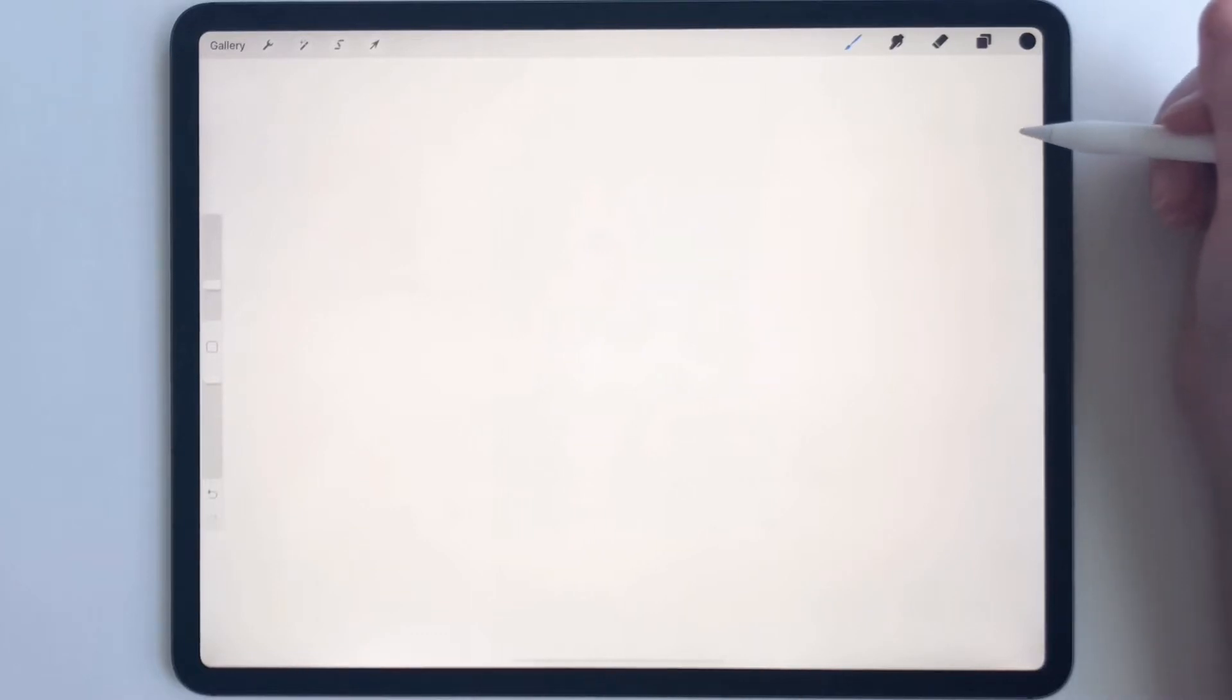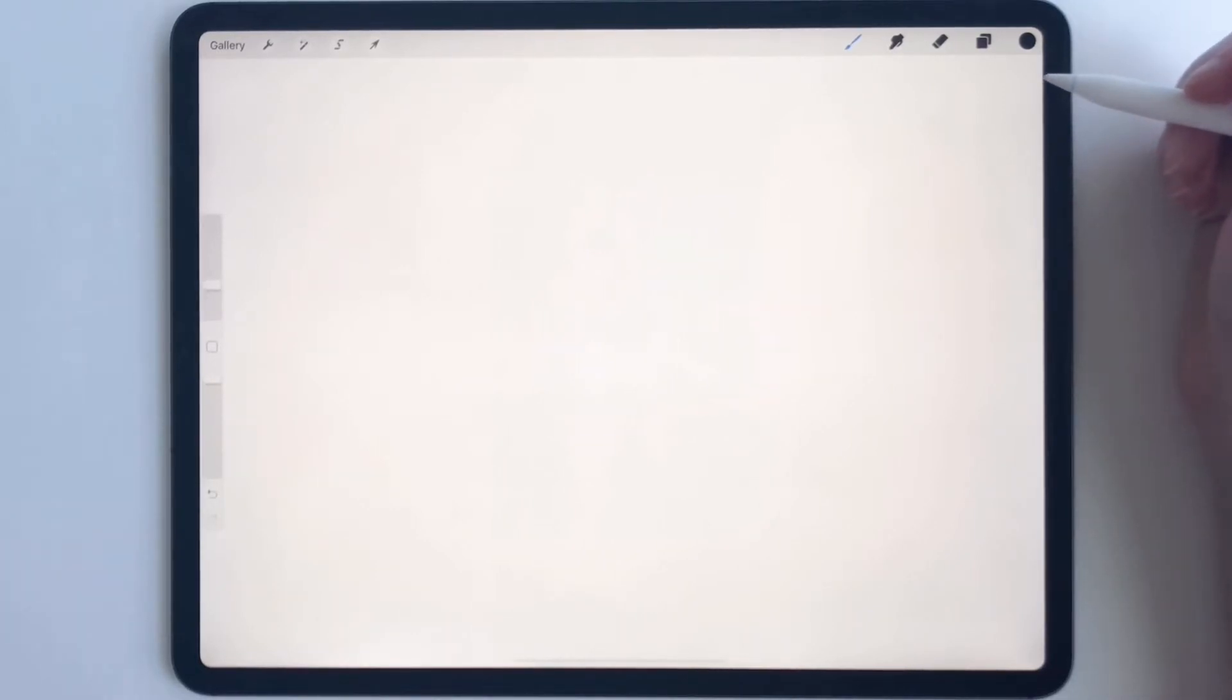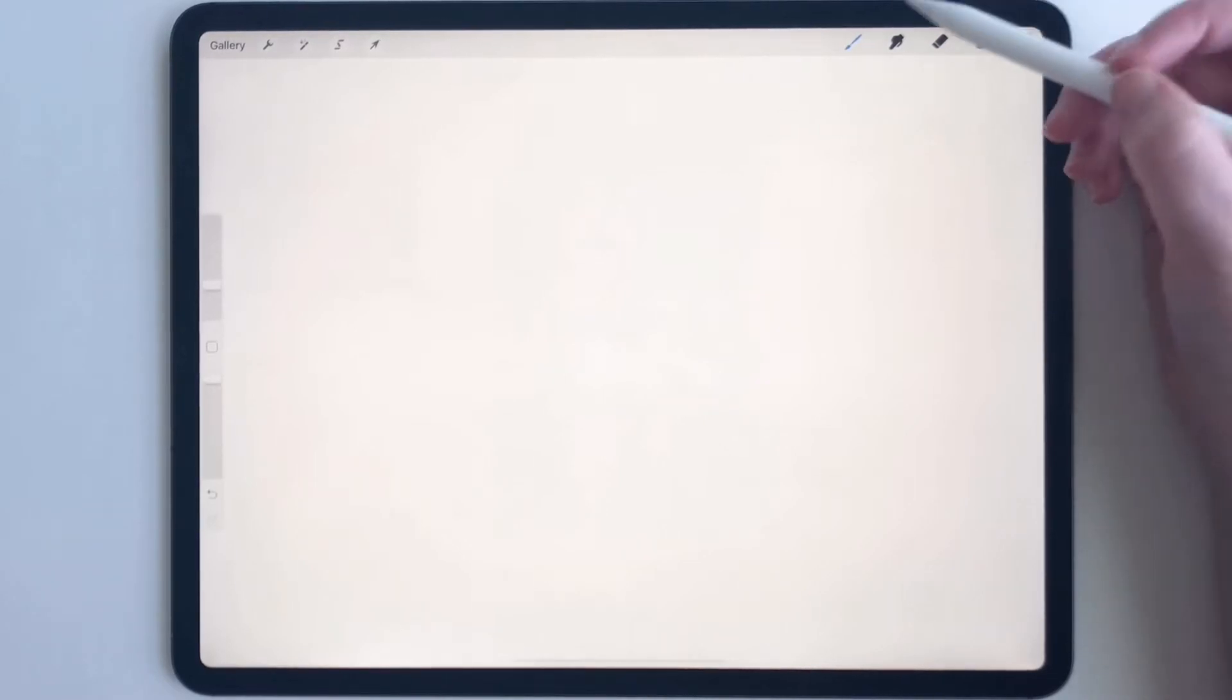Hey everyone, today I'm going to show you how to make a perfect circle in Procreate. I know how to do this two ways, so I'm going to show you both.